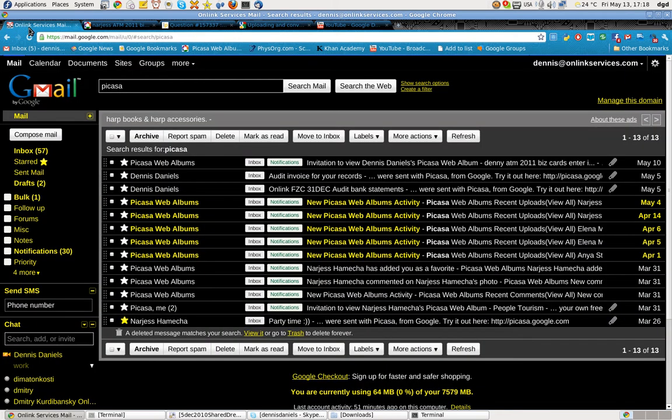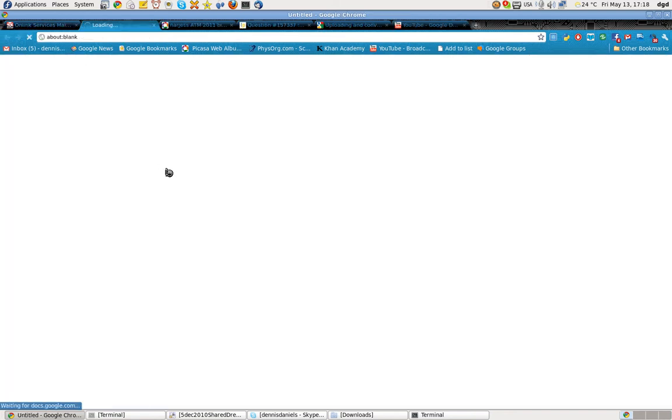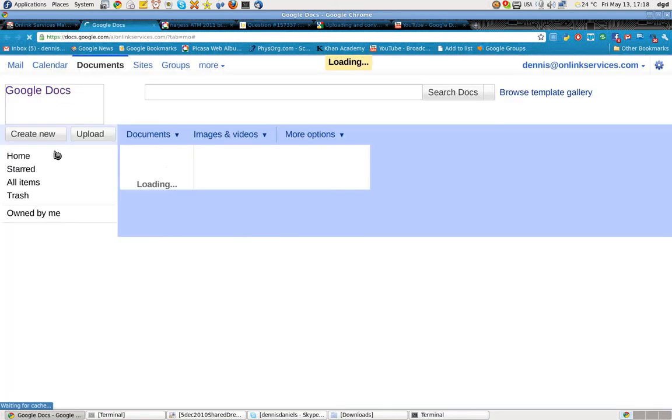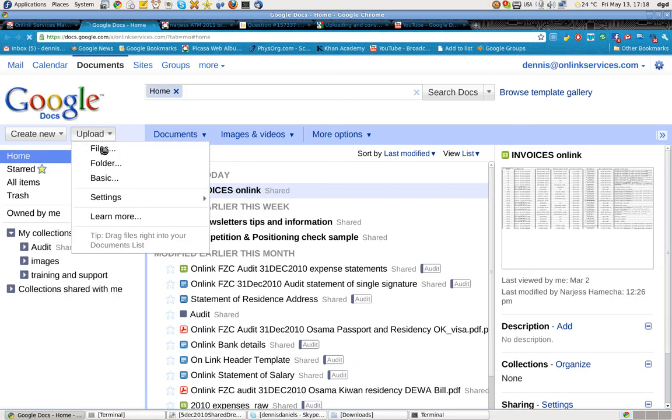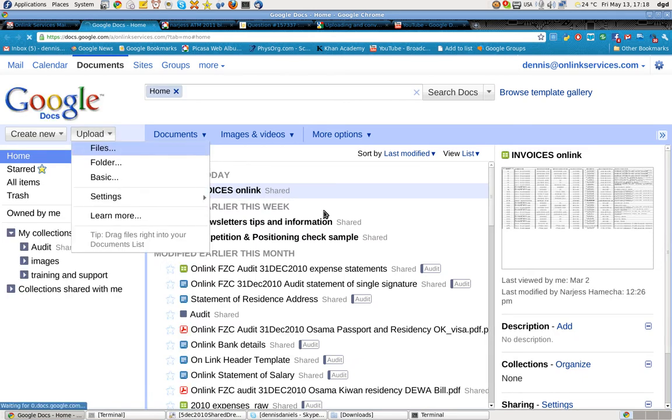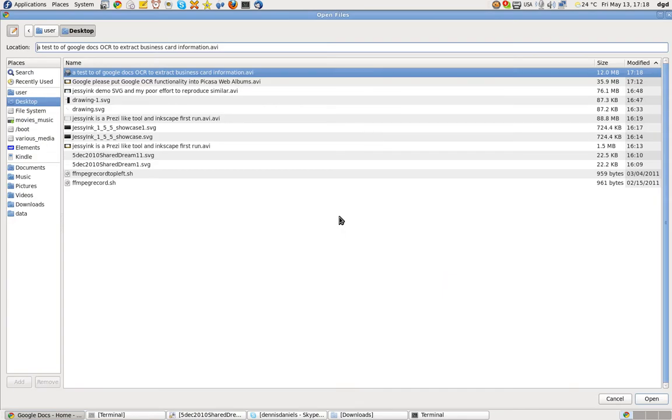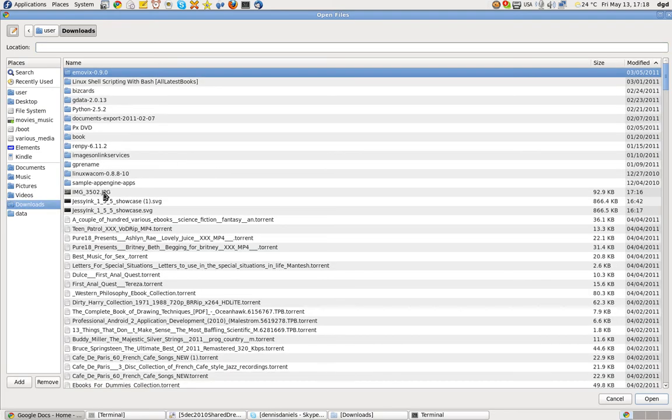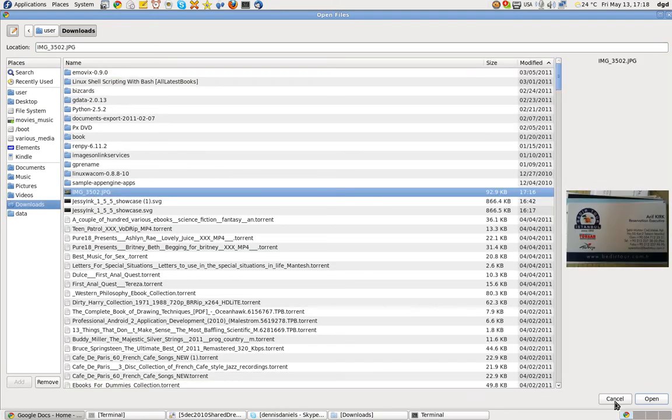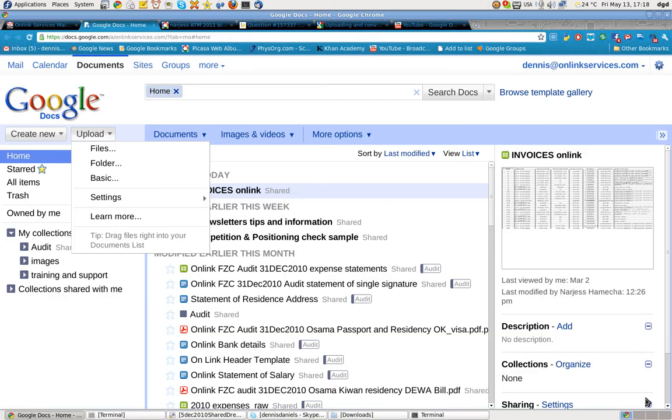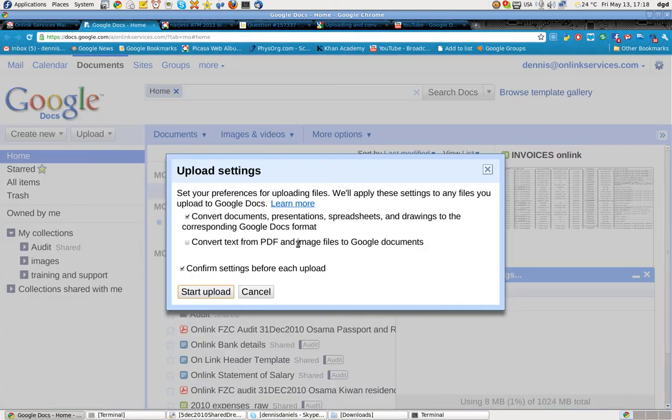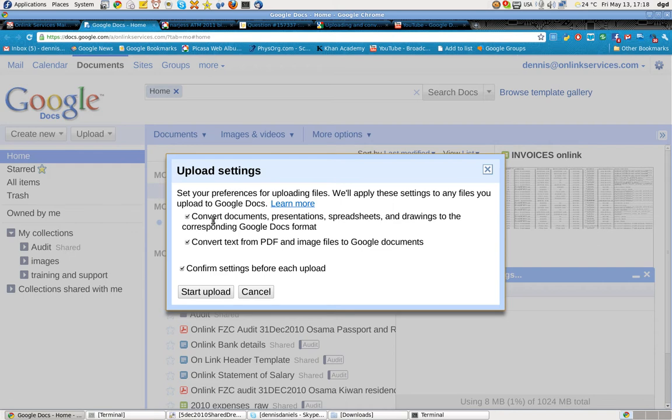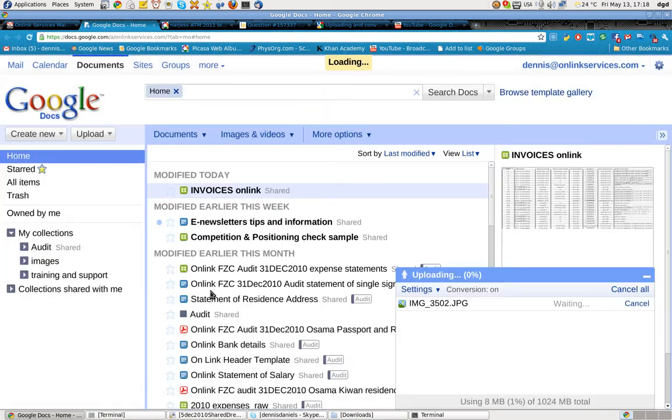Now I'm going to upload that business card. Upload, file, and see where to go. Downloads, image, open. Okay, convert files into Google Docs. I'm going to do that. Start Upload.